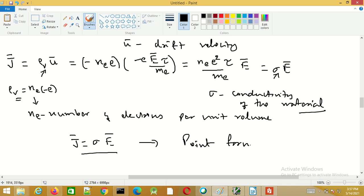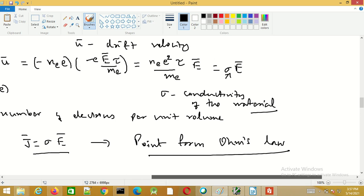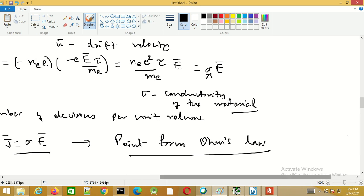The expression J = sigma E is known as the point form of Ohm's law. This concludes the session.